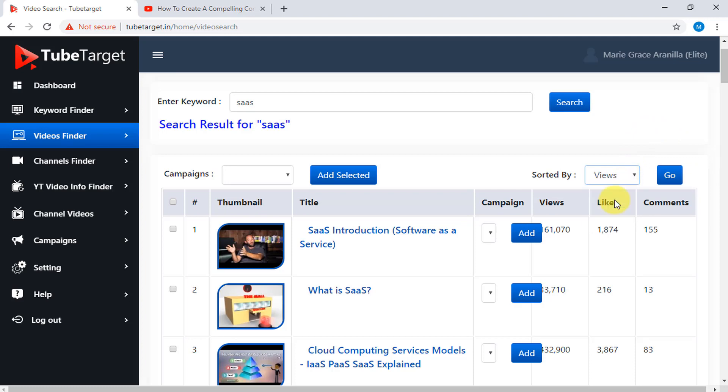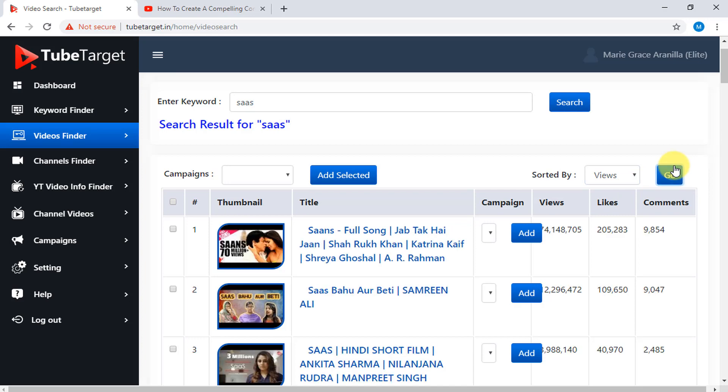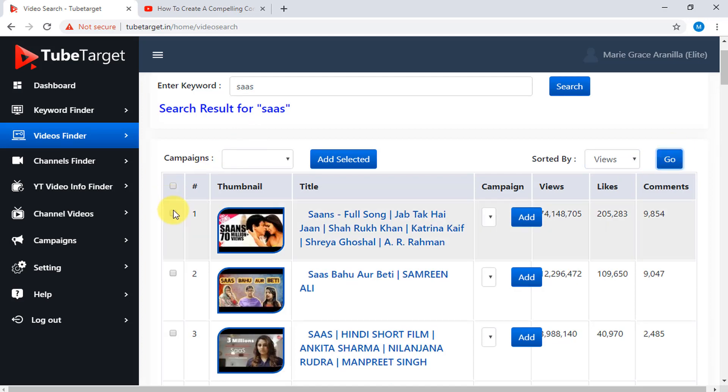To add videos to your campaign, just click the box on the left side for your selected videos, or click this box if you want to select all the videos, then click Add Selected.